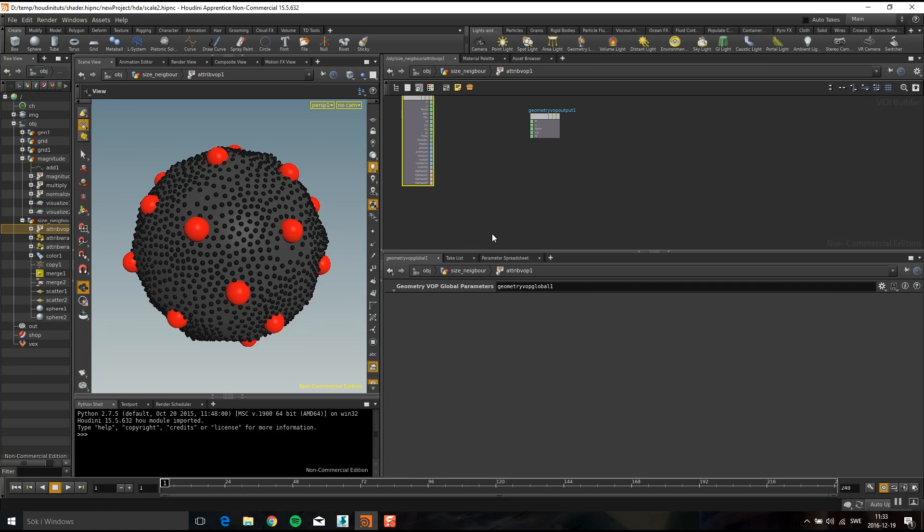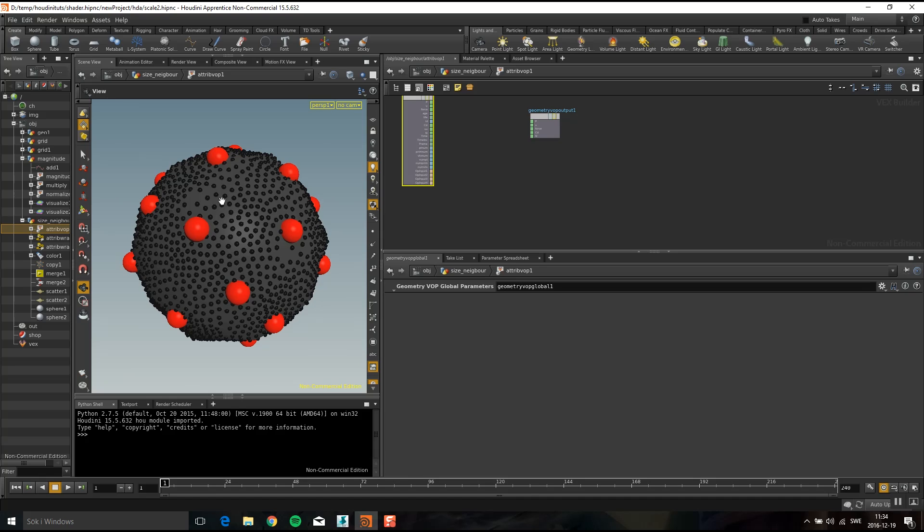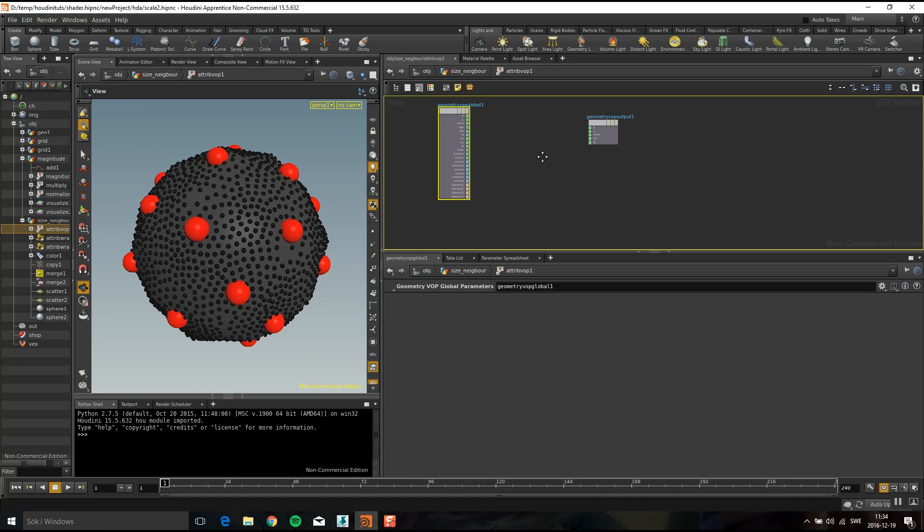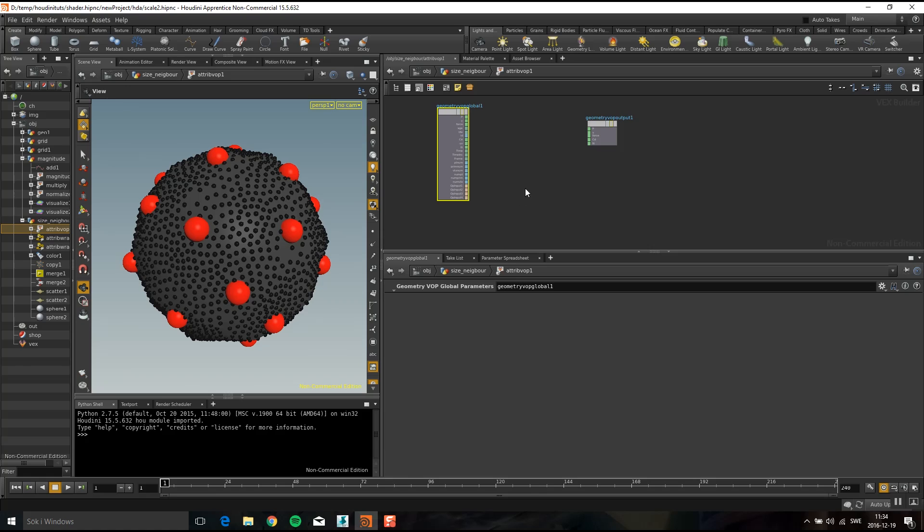I'm going to do two things. First of all, I'm going to average out the colors based on these red ones here. And I'm also going to drive the scale based on the distance. So if they are big, this big one will stay the same and then the smaller one will be bigger depending how close they are to the big ones. This is maybe not the best way of doing this. It's just that I want to show you the workflow.